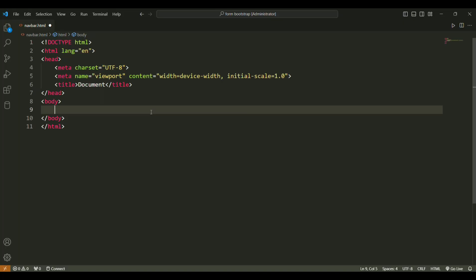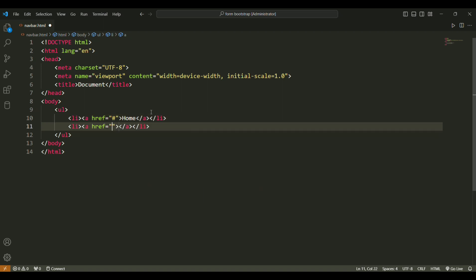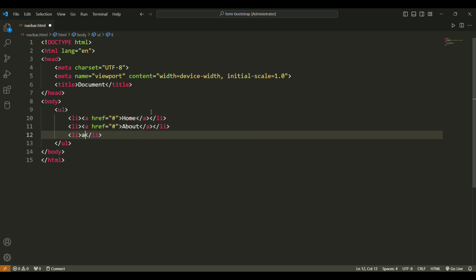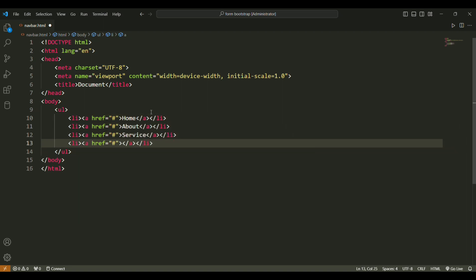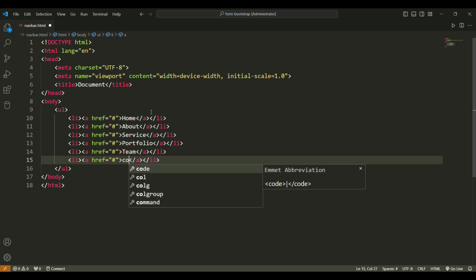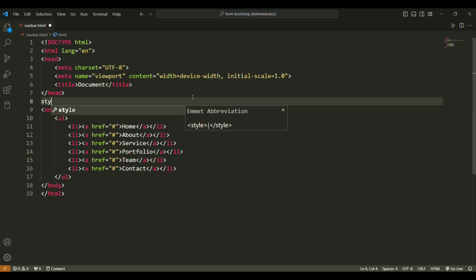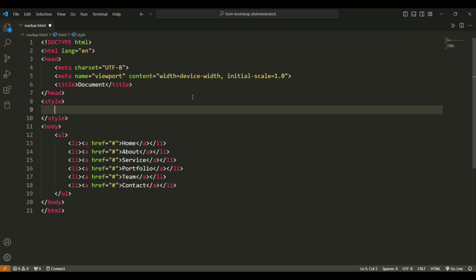Hi guys, today we are going to design the navigation by using HTML and CSS only. I am going to simply create a list and write all the options as list items using the list tag. Now we have to style this by using the style tag.